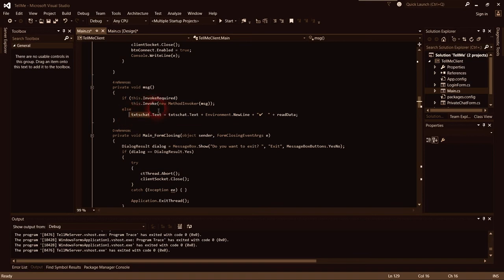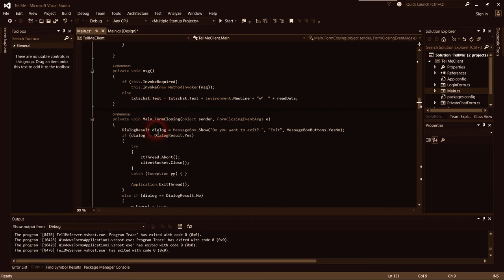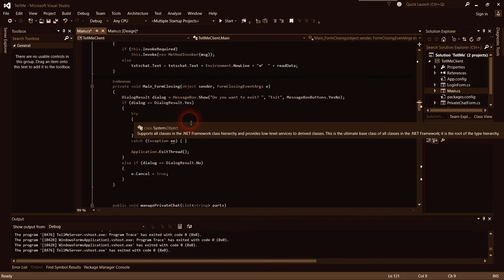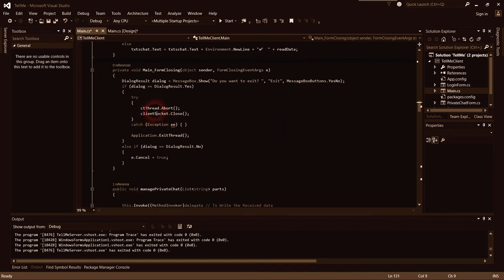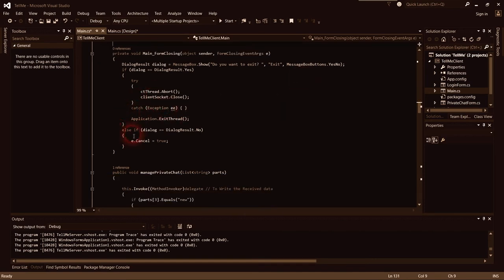We have a 'public void on closing' that asks 'do you want to exit?' — this message box handles the closing. When you want to disable the client it comes sliding in if the cancel path is triggered.